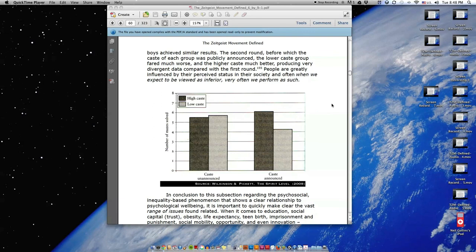People are greatly influenced by their perceived status in their society, and often when we expect to be viewed as inferior, very often we perform as such.